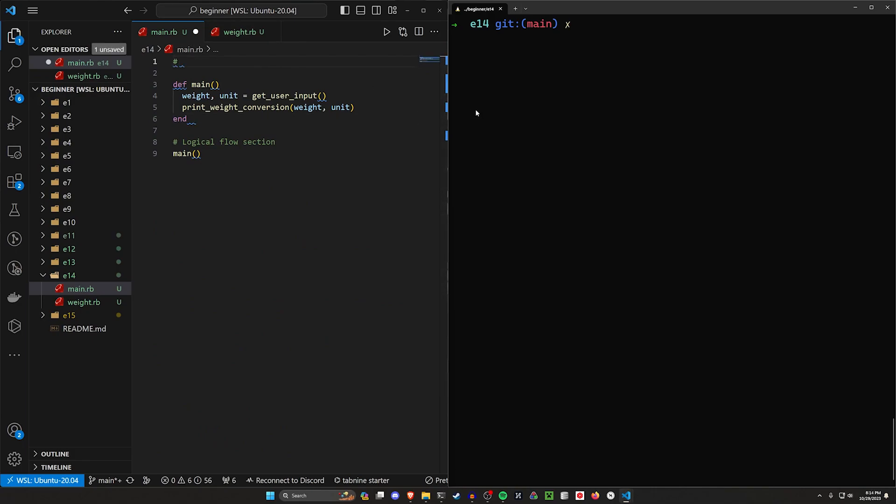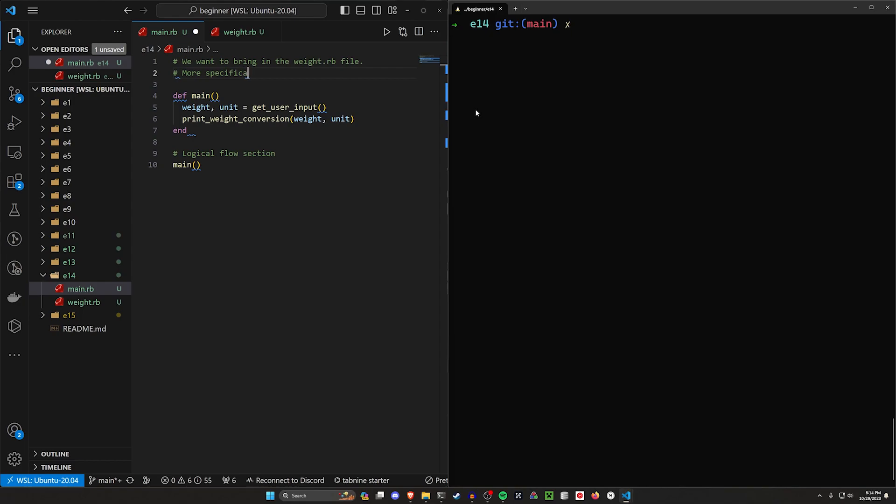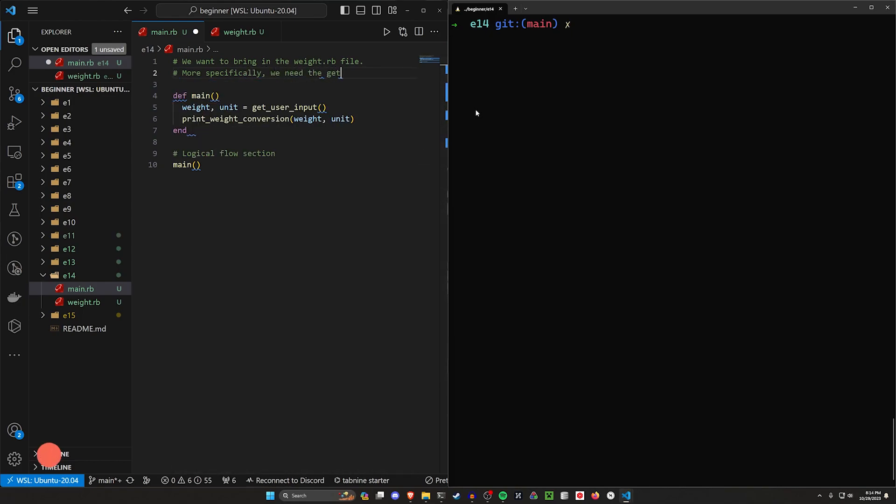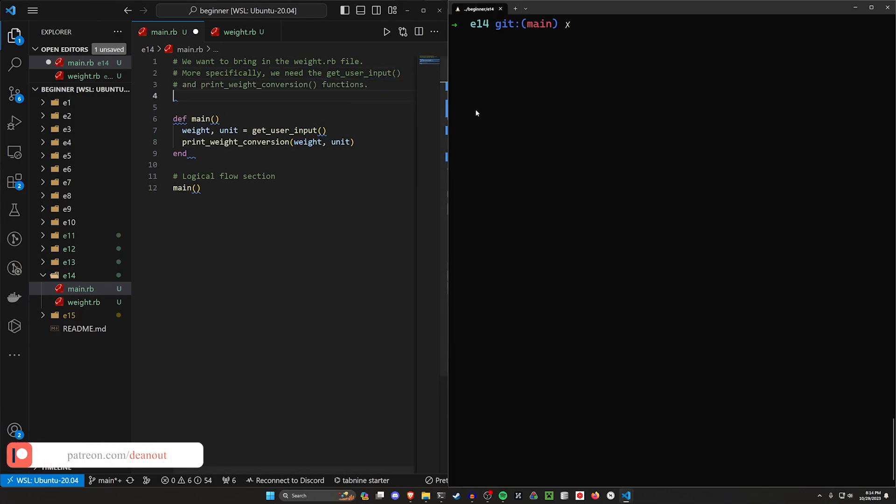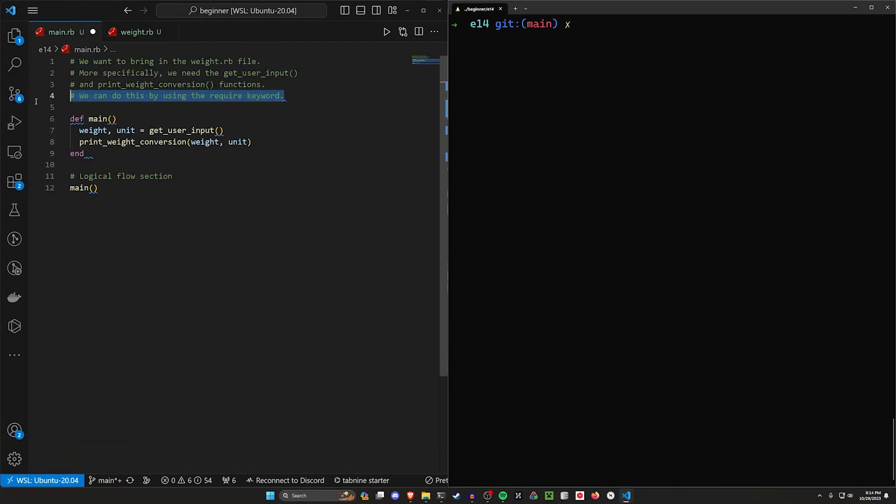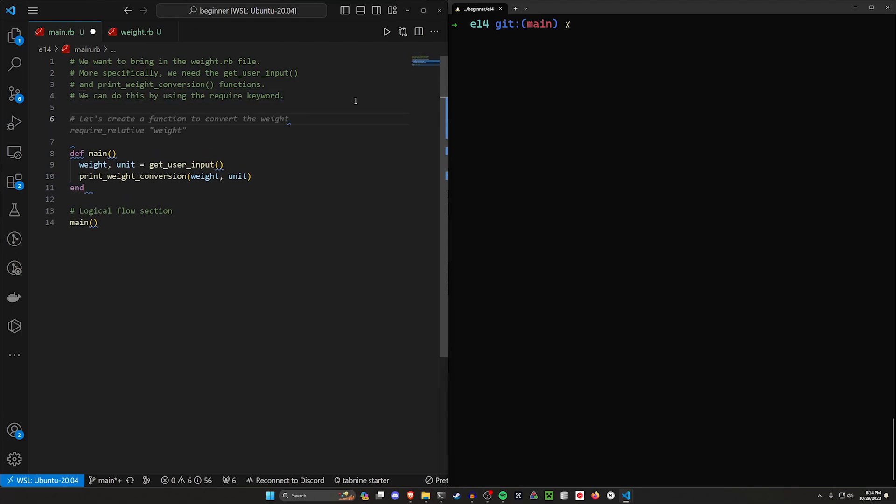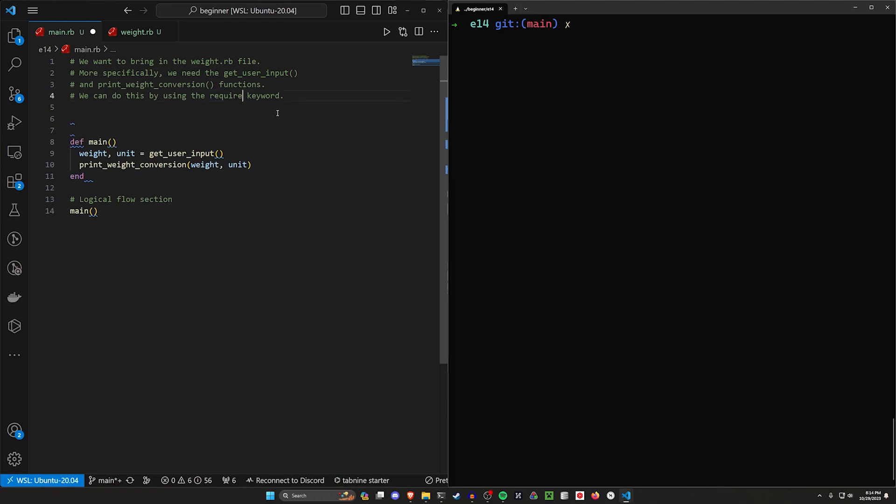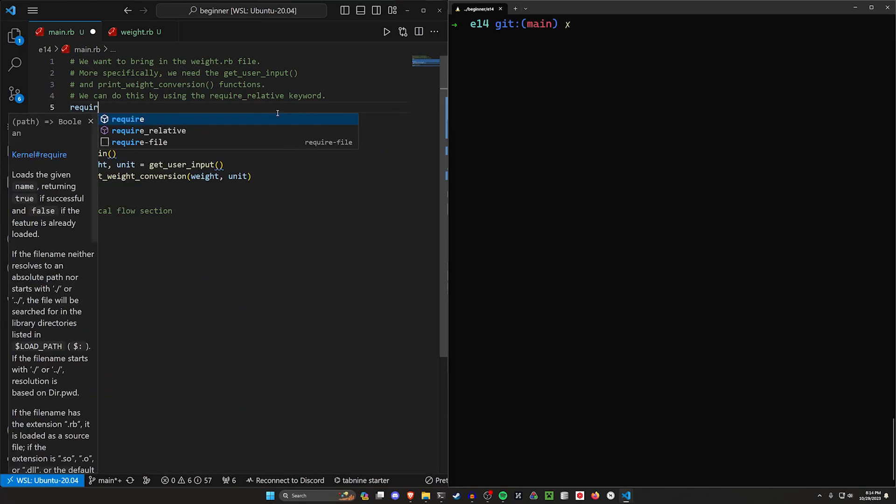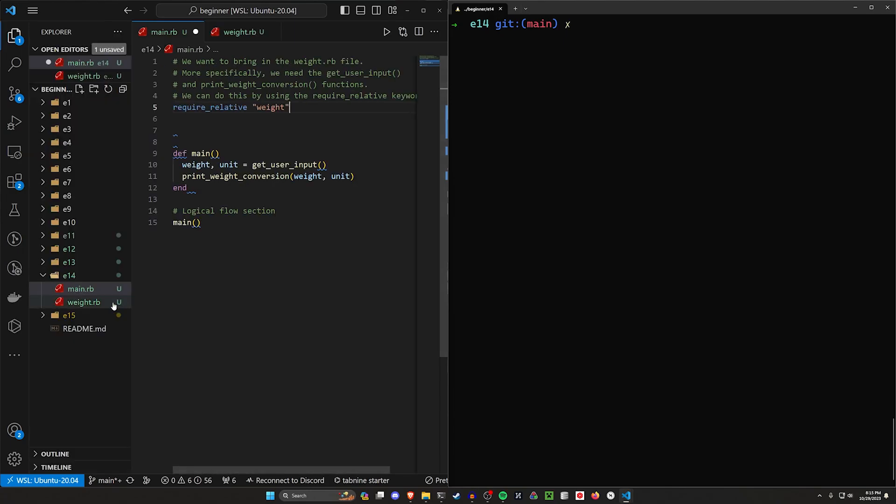Now what we want to do is we want to bring in the weight.rb file, but more specifically we need the get user input and print weight functions. We can do this by using the required keyword, but there's a bit of an asterisk here that I don't think GitHub Copilot quite understands. The required keyword will allow us to include something if it's sort of like already been defined as includable, if it's in our build path. We don't have a build path right now, so instead we want to use a different keyword. It's actually the require relative keyword. So we can do require relative which is going to be the name of our other file here, which is just weight.